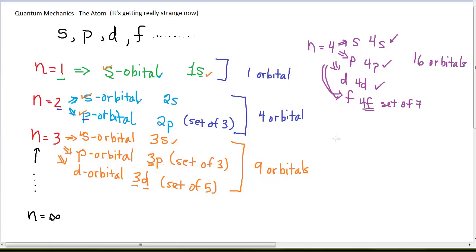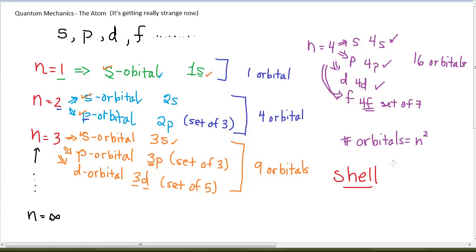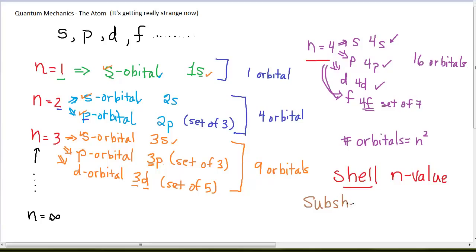We do see a pattern here: the number of possible orbitals for each value of n is equal to n squared. The value of n labels a shell. A shell, in reference to an atom, is a set of orbitals all with the same n value. So we might talk about the n equals 1 shell, the n equals 2 shell, the n equals 4 shell. Within each shell, there are different types of orbitals, which we call subshells. A subshell is a set of similar orbitals within a shell.